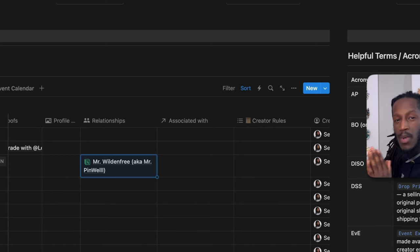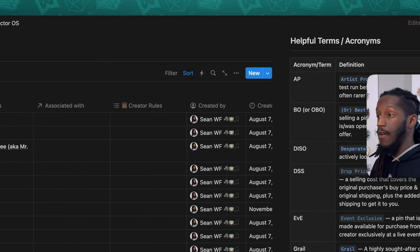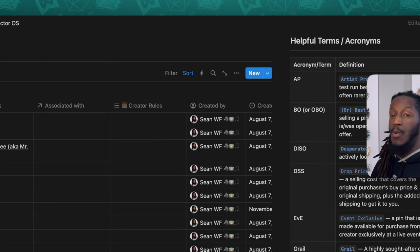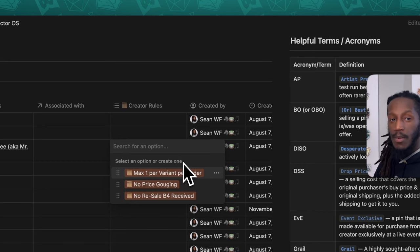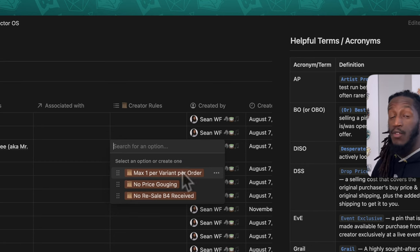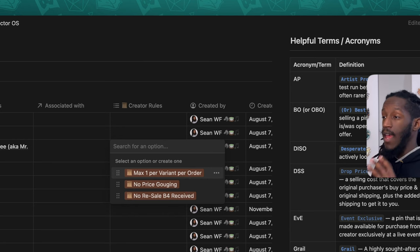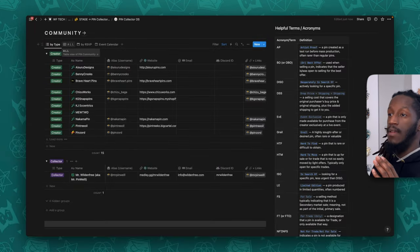There's also a section where you can add in creator rules. There are three initial examples, but as you continue your pin collector journey you may find that different creators have different rules for how they release their pins, and here is where you can enter in those details so you can easily keep track of that.